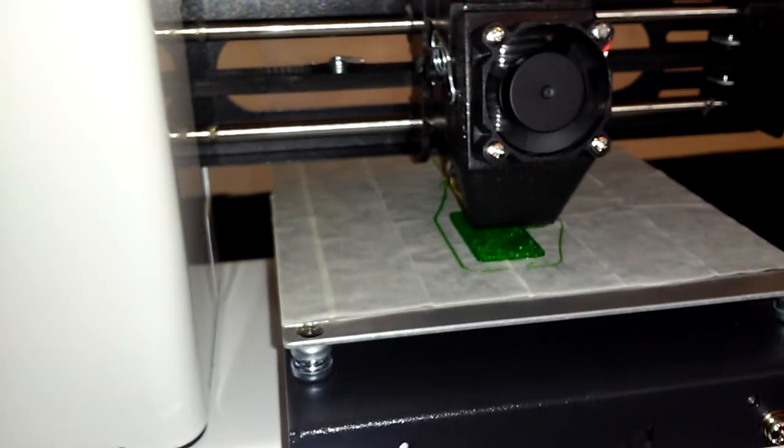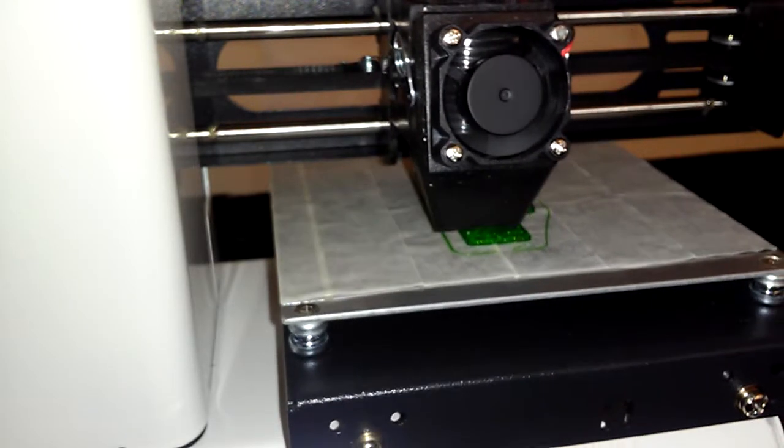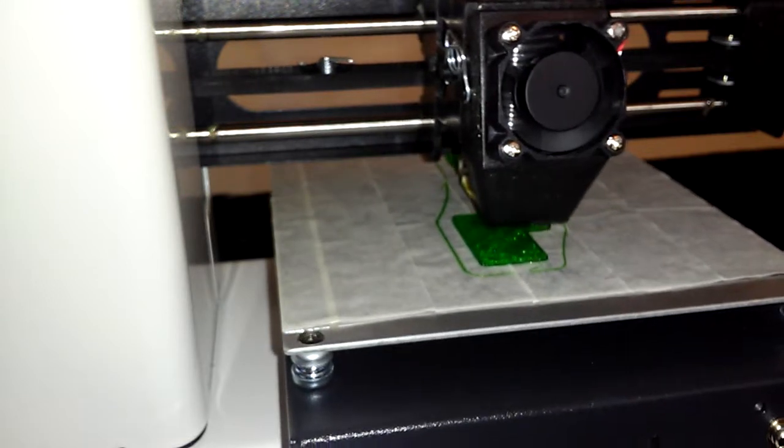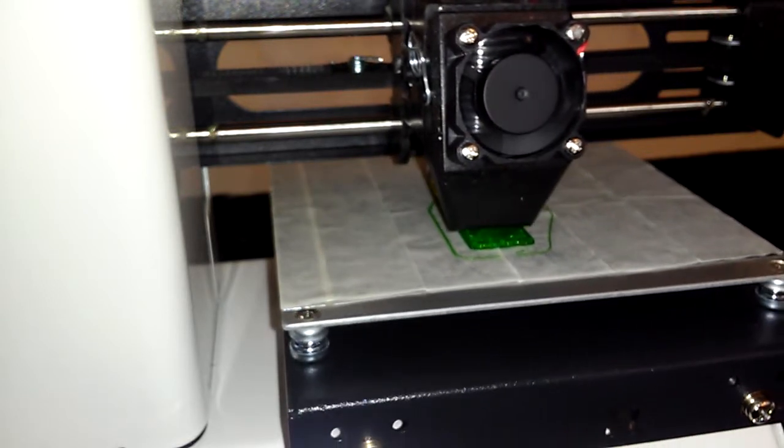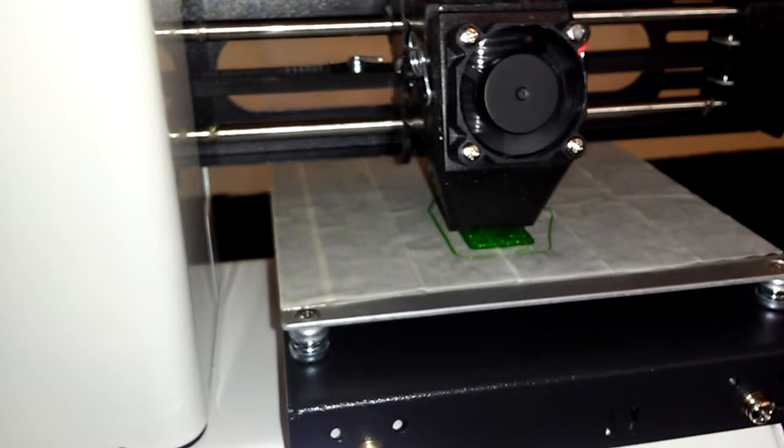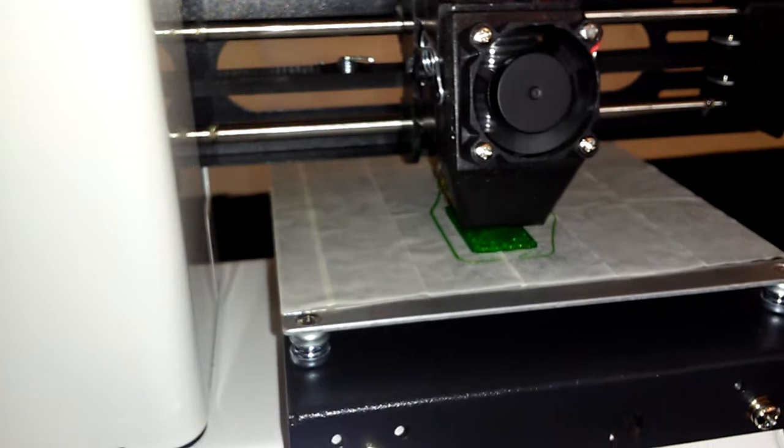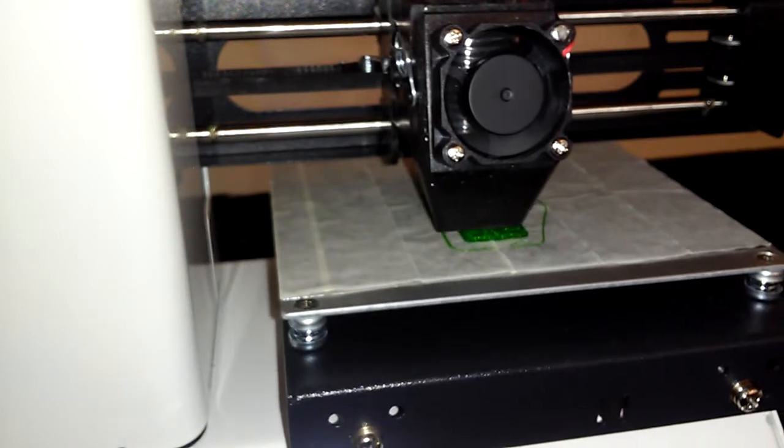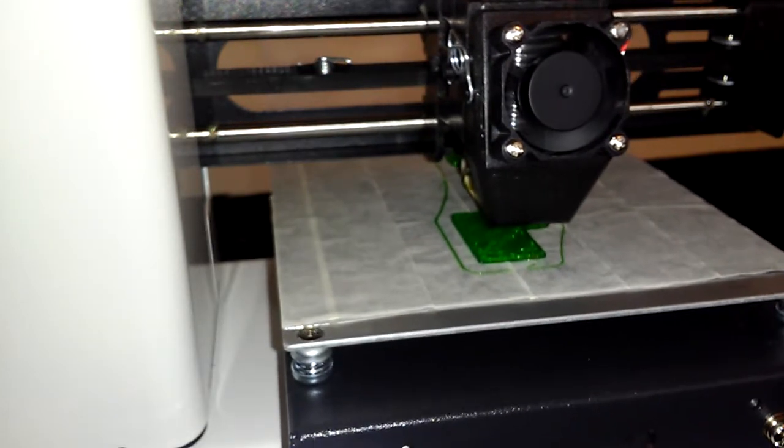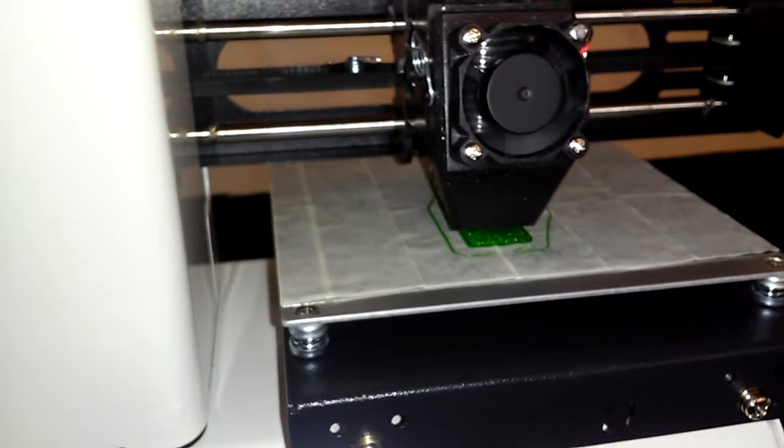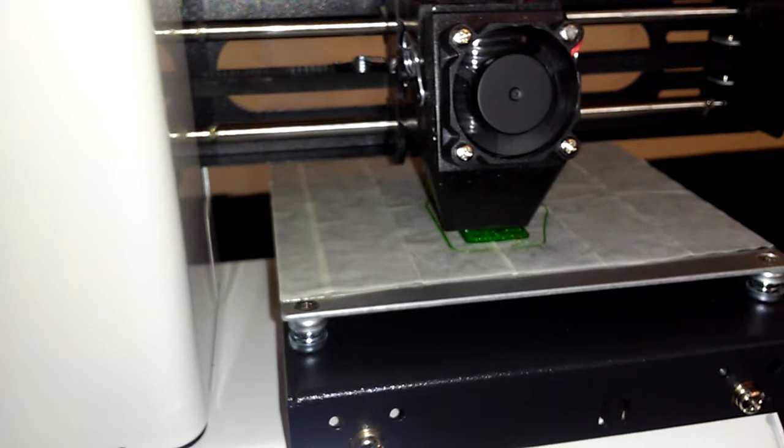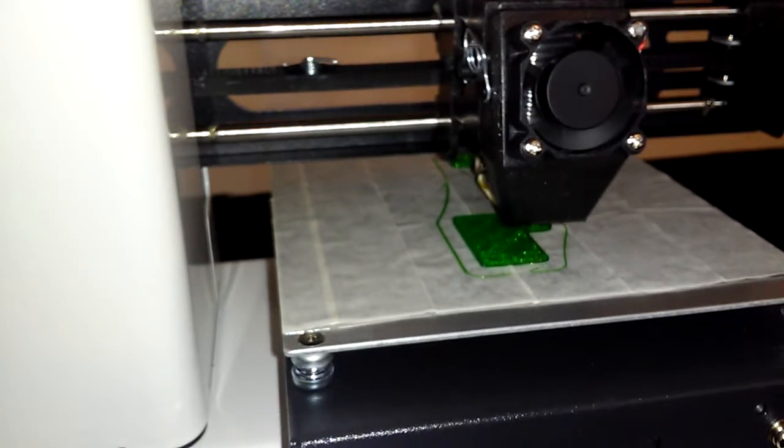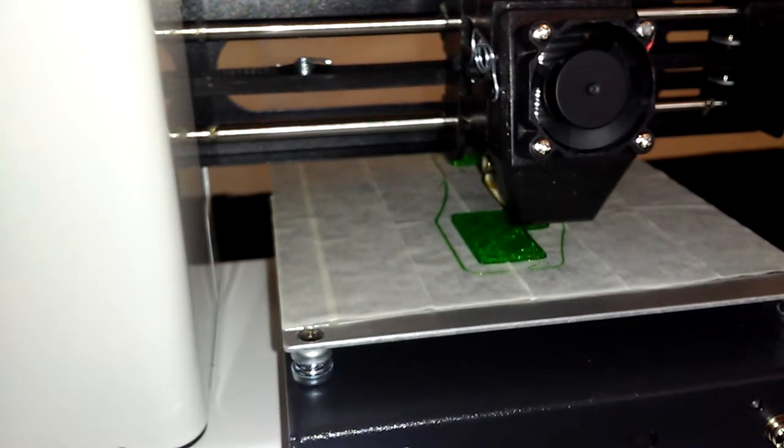And, you know, sometimes it would be nice to be able to adjust the G-code on the fly. Maybe some nicer 3D printers. I mean, I think this one's pretty nice, but maybe more advanced 3D printers in the future will have that. That would be super, super slick, in my opinion.